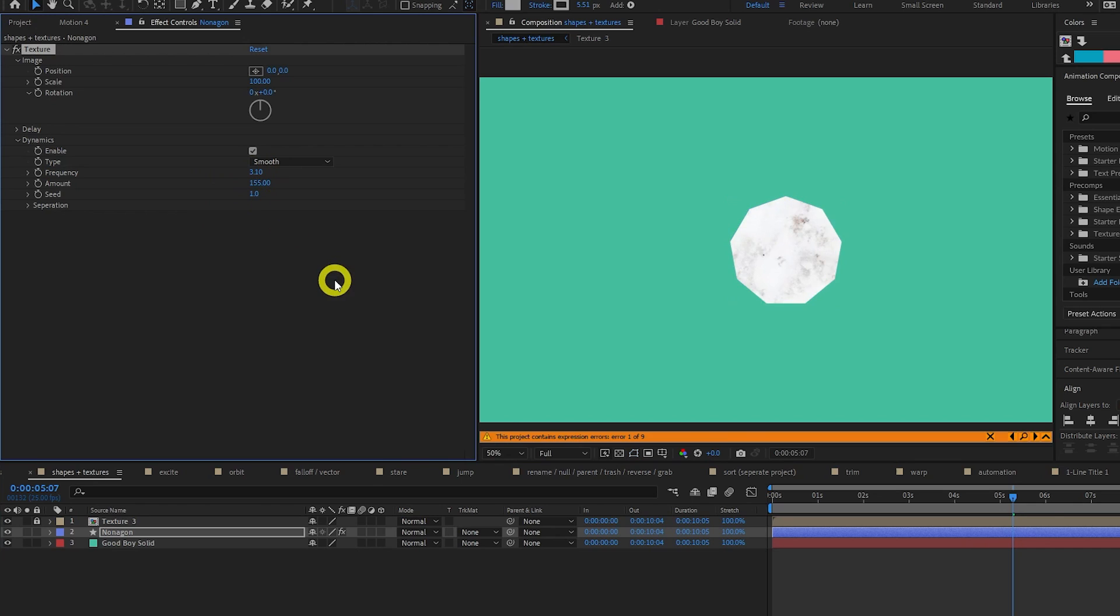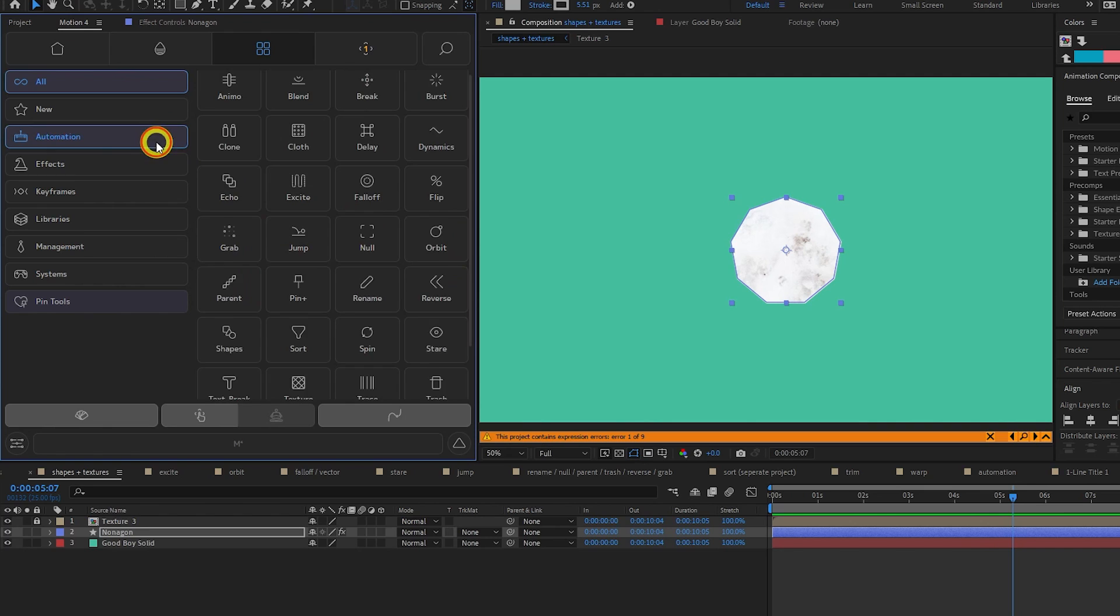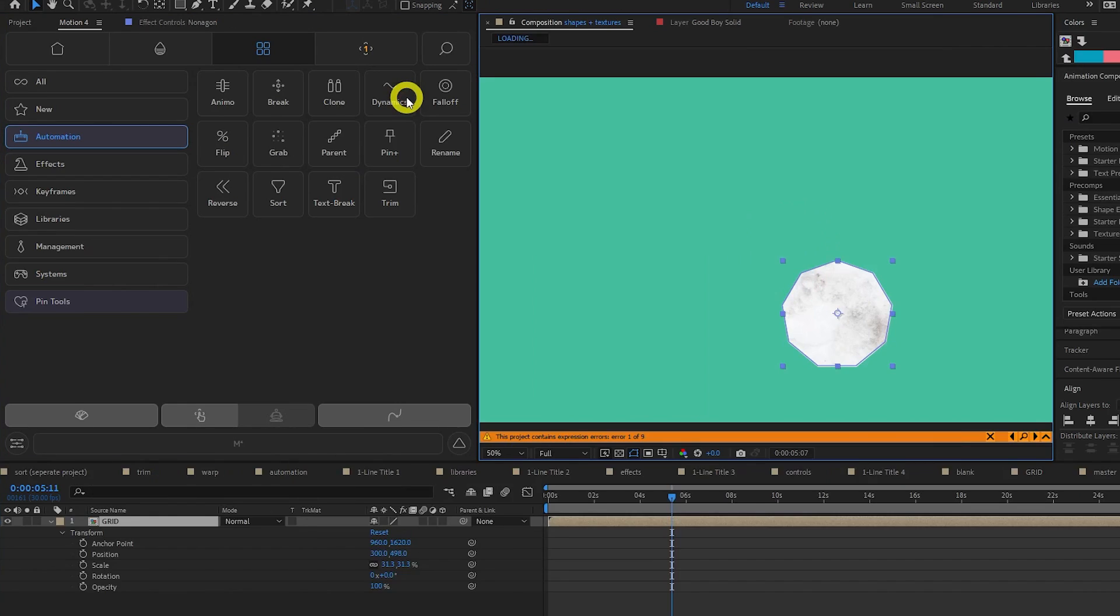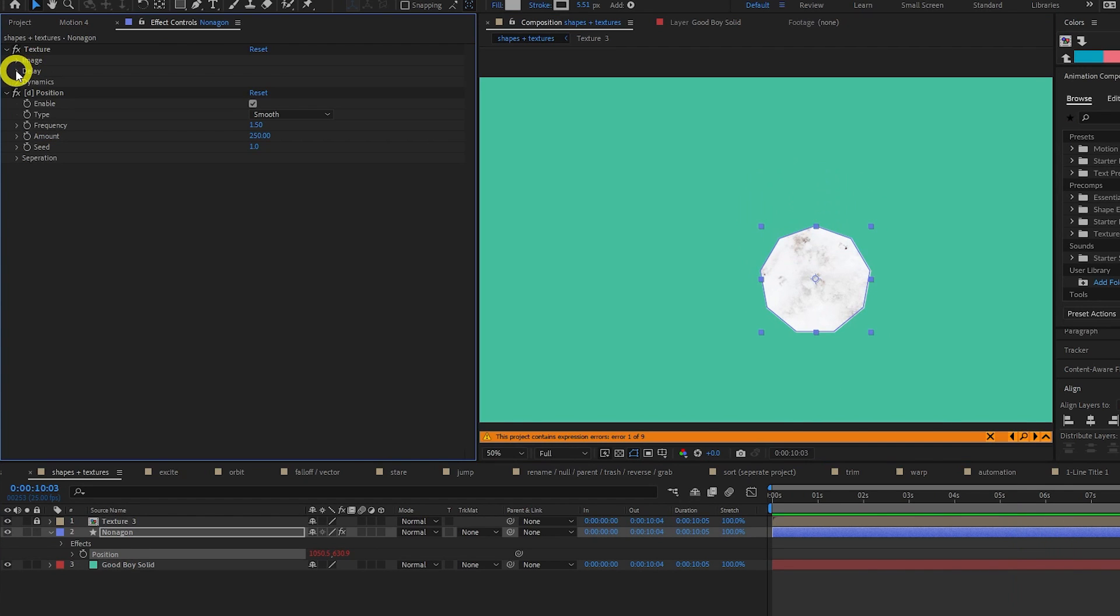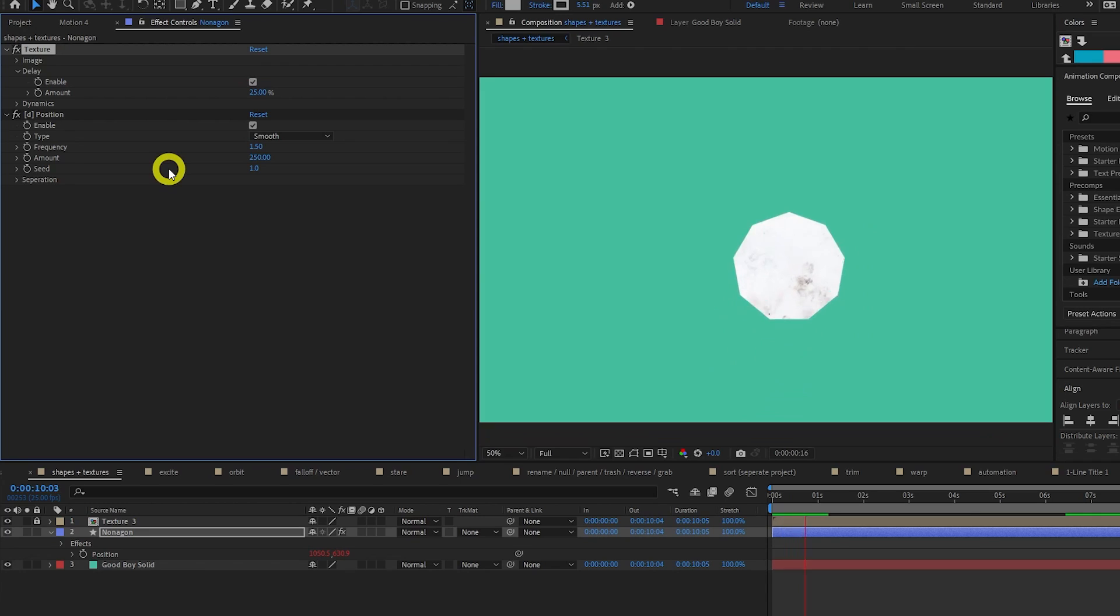Speaking of wiggles, this is a good time to introduce the dynamics tool, which adds a wiggle to the selected object. Come to the automation tab and select dynamics with the position property of your shape selected. Now your shape will move around randomly, and we can enable the delay checkbox on the texture effect, to make it look like it's lagging behind.